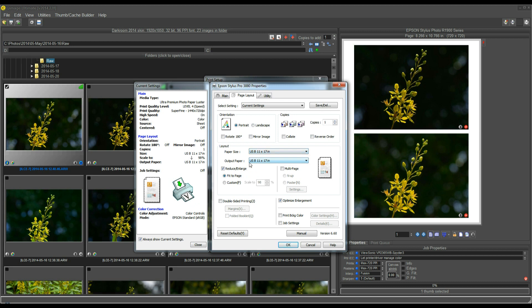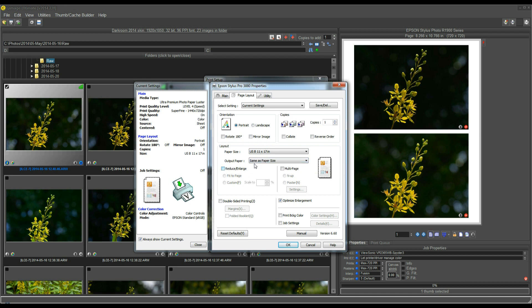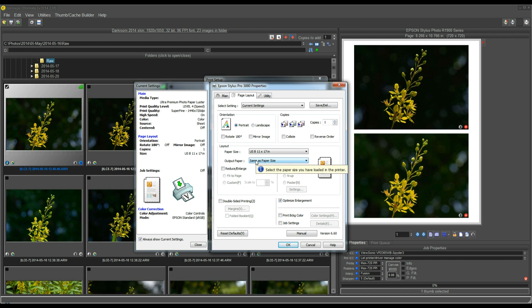Now, you don't really have to know what that means. All you need to know is that if you select anything in this output paper dropdown other than same as paper size, you're not going to get the sizes that you ordered. You're going to get something different. So don't ever drop this down and select anything other than same as paper size or you're going to get a Reduce Enlarge effect.